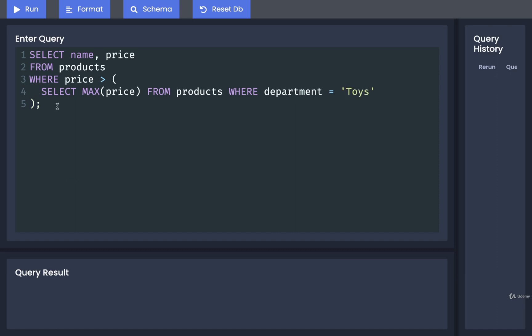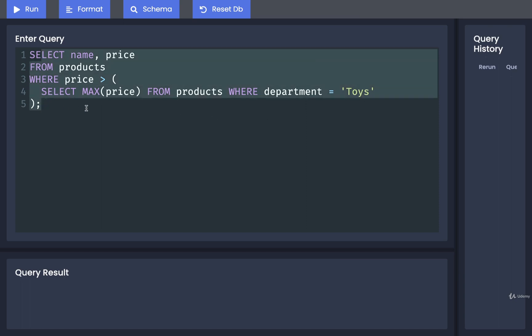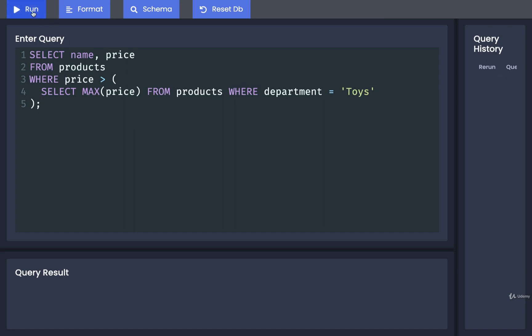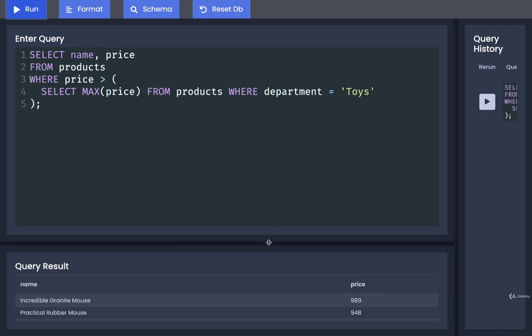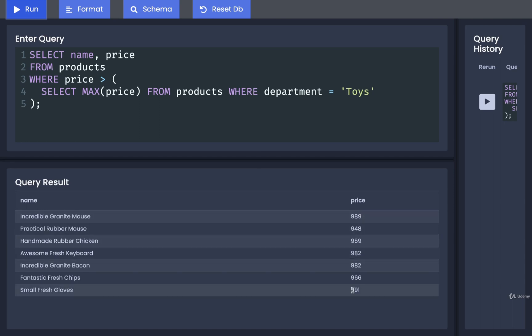When writing the inner query, do not put a semicolon at the end — only put a semicolon at the very end of the outer query. Running this, we get results that are all prices more expensive than $876, so it looks like this is working correctly. We've gotten an initial impression of subqueries, but there's a lot more to them, so we'll go over more in the next video.